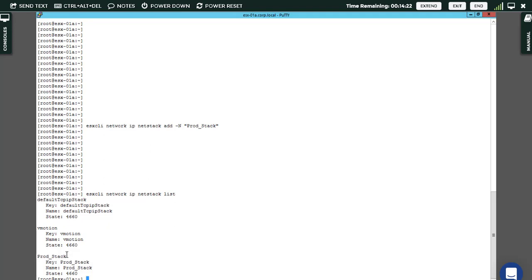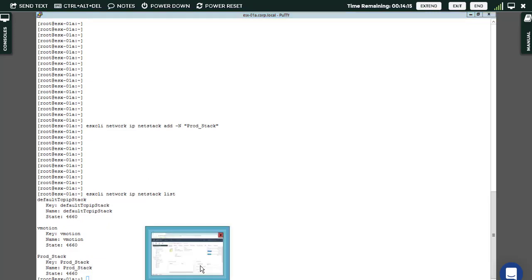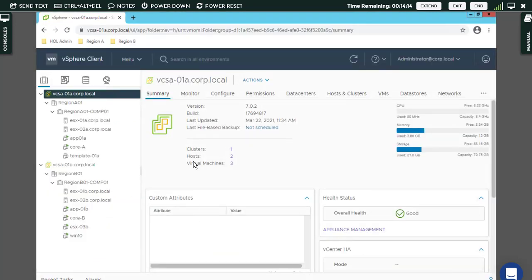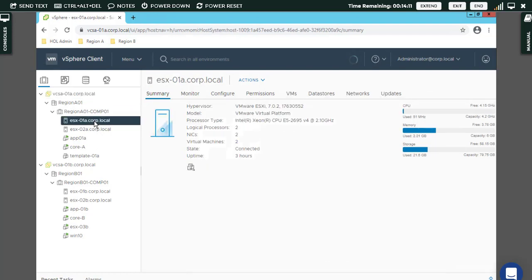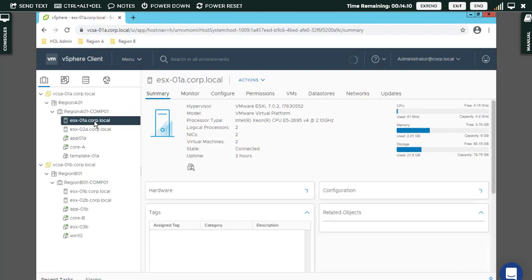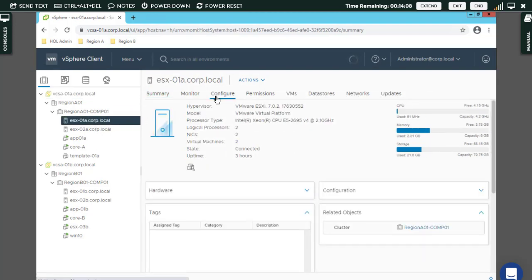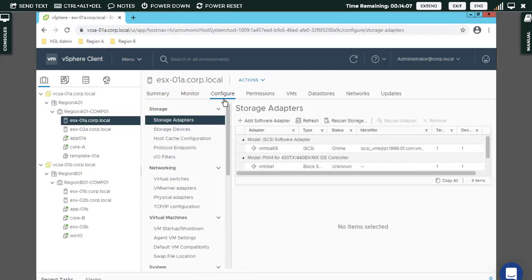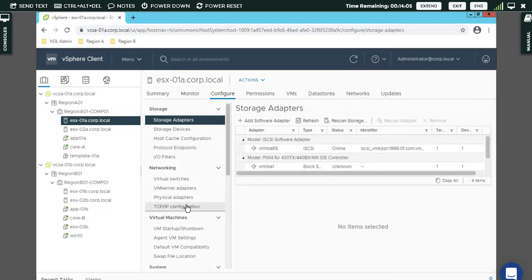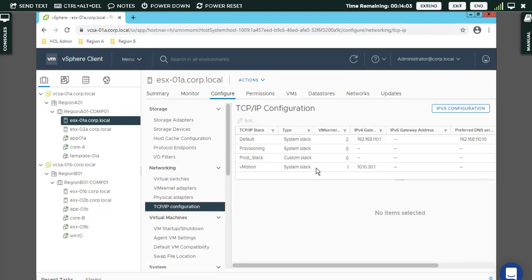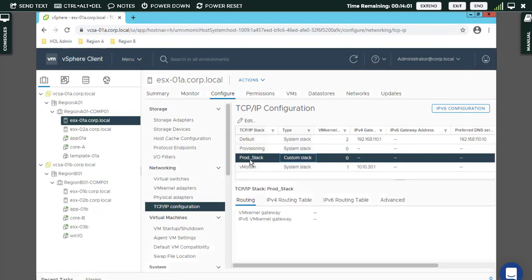If you want to make sure from the GUI, go to the host, click Configure, then TCP/IP configuration. You can see there is prod_stack here.